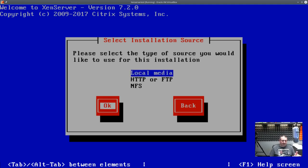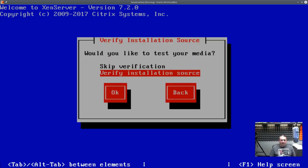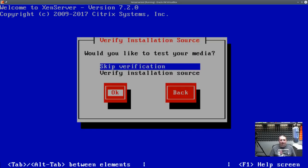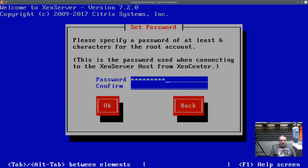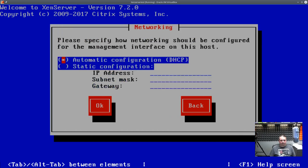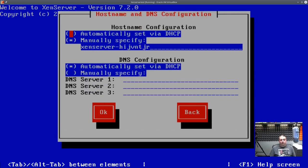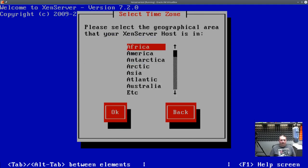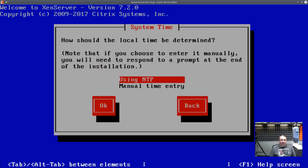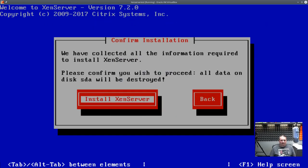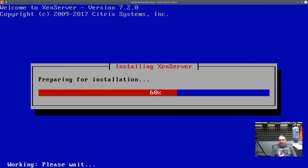Local media — this is being installed off a CD, but if it's a USB bootable, it works the same way. Skipping verification here, but on a production system take the time to verify the install. Set your password — this will be the root password for the system. I'm going to set it to automatic for network configuration, but you can set a specific IP address, hostname, and let everything else be automatic. Set your timezone — I like that it has Detroit in there. Use NTP. Then you run through the install, reboot, and it's up and running.